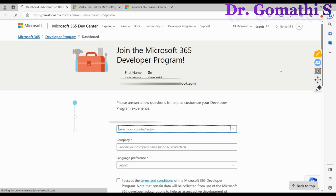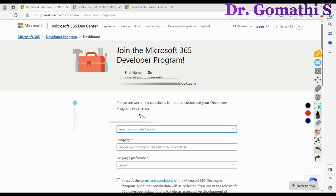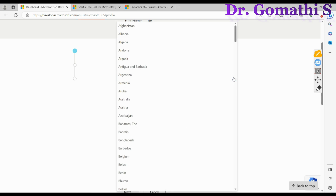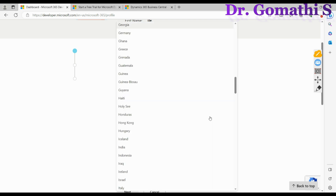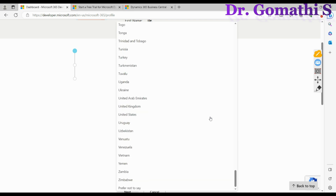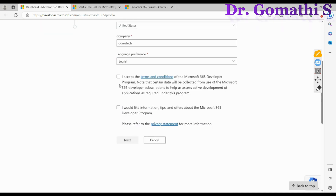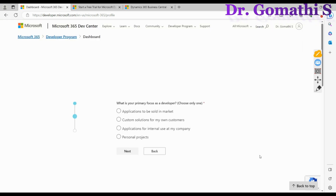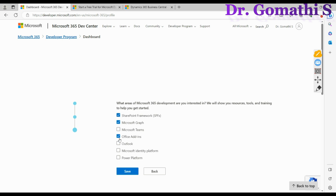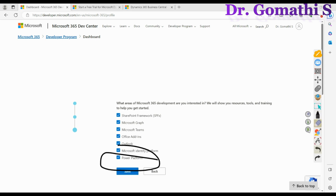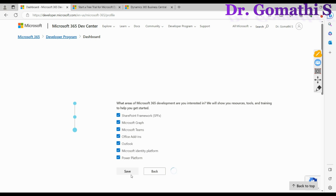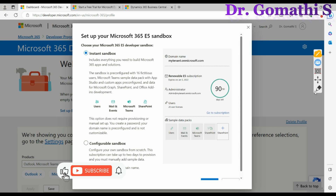You need to create an Outlook mail ID. While setting up, please make sure you select the correct country or region — I'm selecting US. You can give any company name and select your preferred language. Then accept the terms and click save. You can select personal projects and other options as applicable, including Power Platform access.